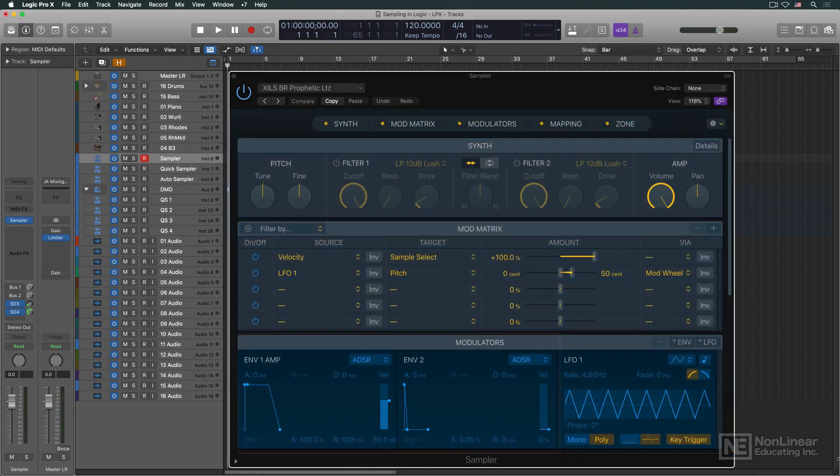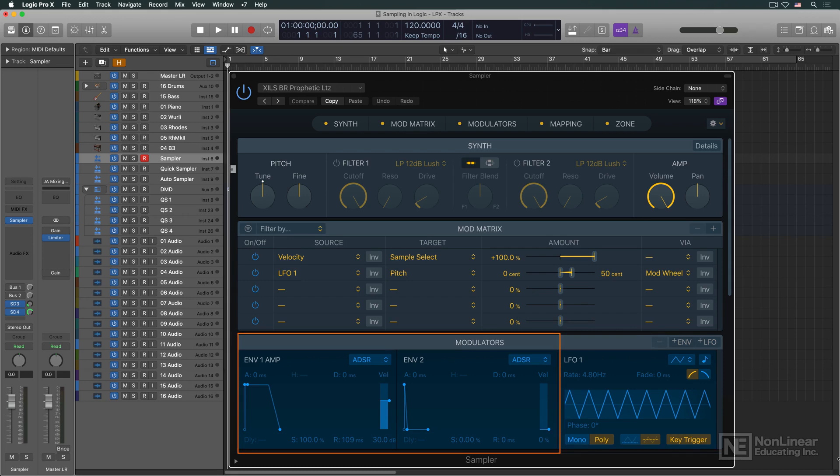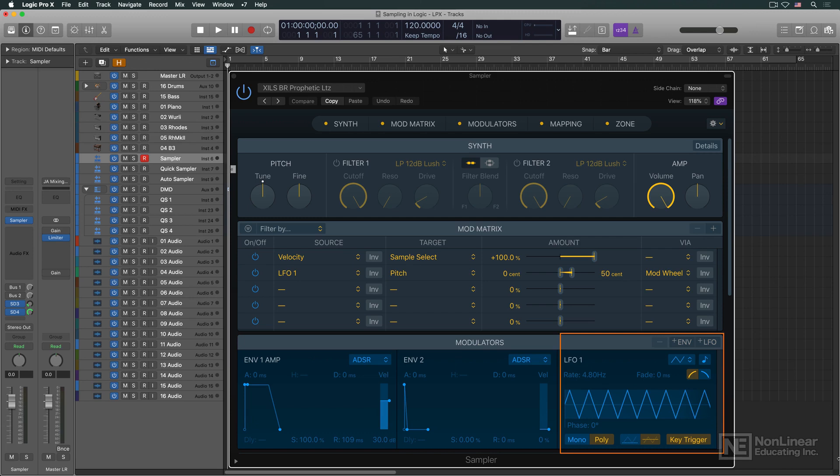The envelopes would adjust the level and tone of notes and sounds over time, and LFOs, subsonic low-frequency oscillators, could be used to impart periodic effects, like musical vibrato or tremolo, or other special effects.